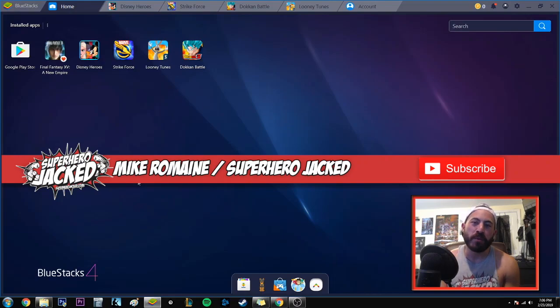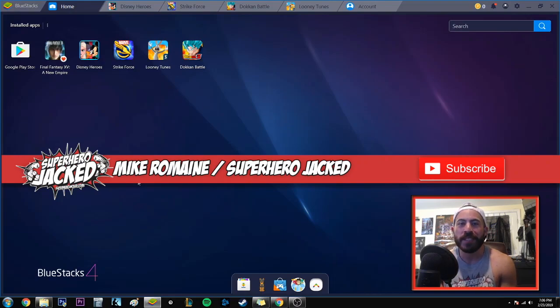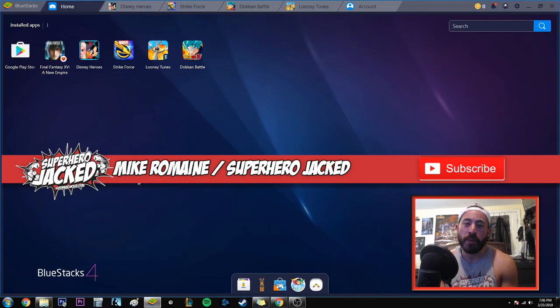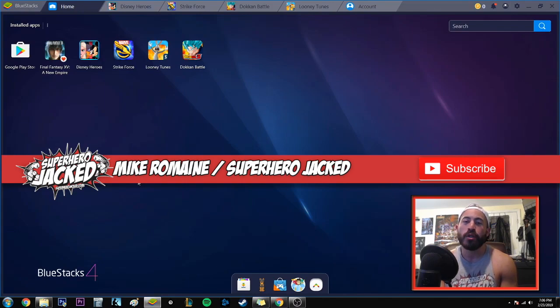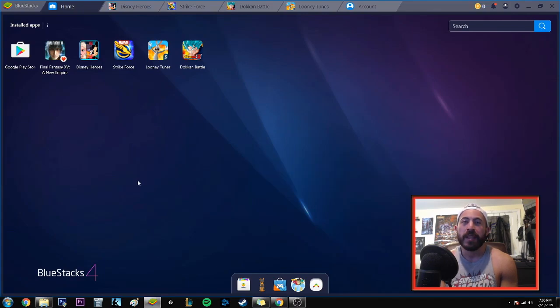What's going on guys, I'm Mike Romain from SuperheroJack.com, the place where fitness meets everything nerd and pop culture. Make sure you stop by the channel and check out some other playlists you might like. Today I wanted to do a quick video on how to connect your iOS games to BlueStacks.